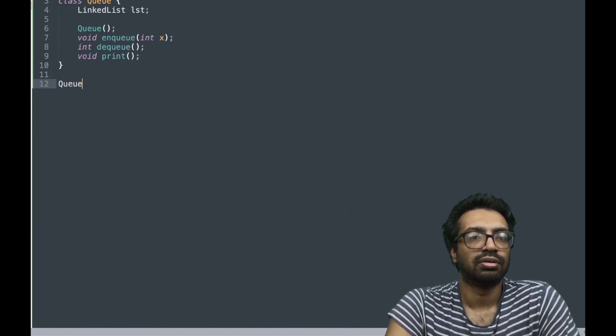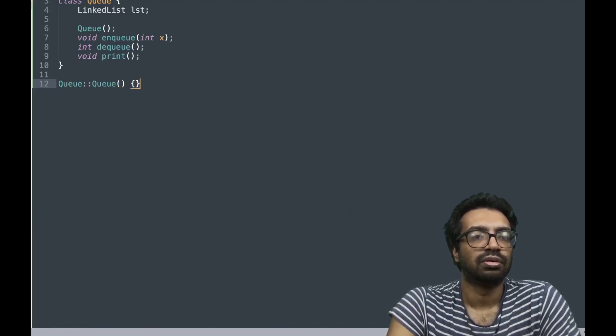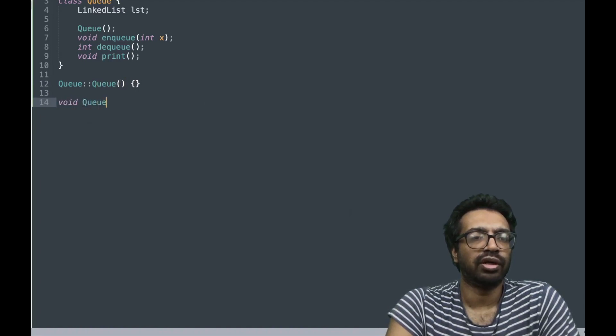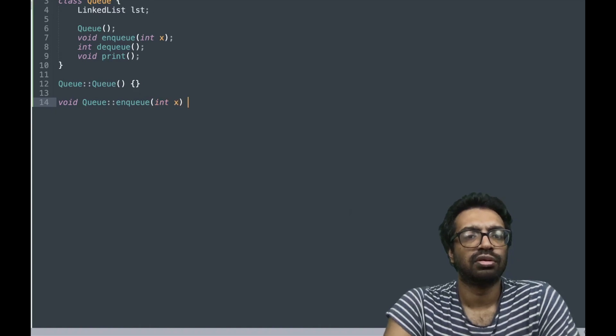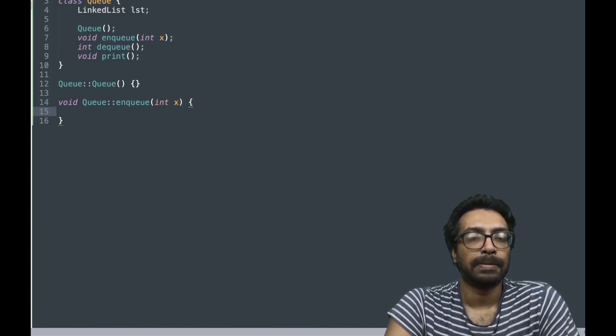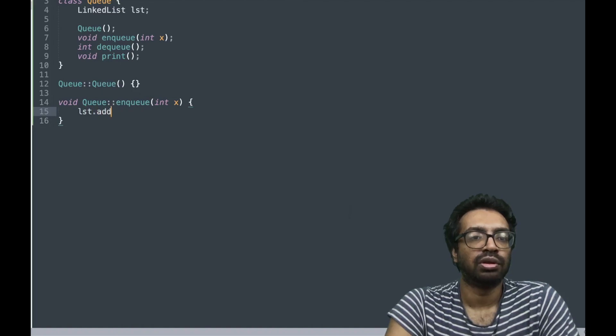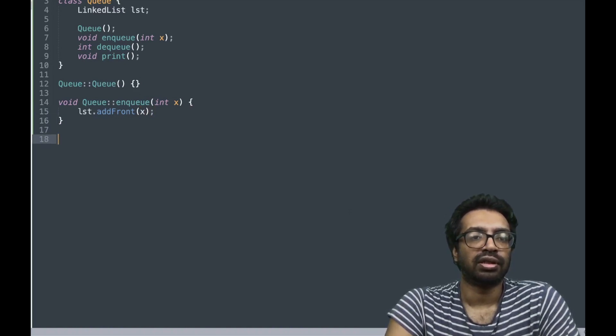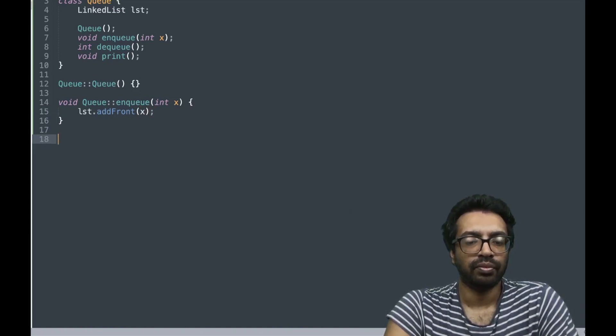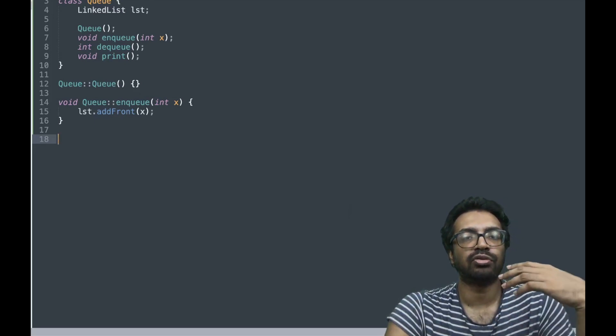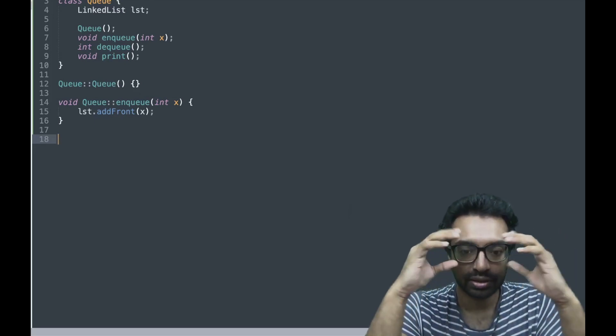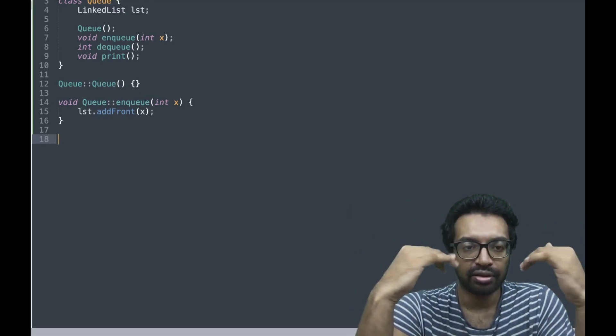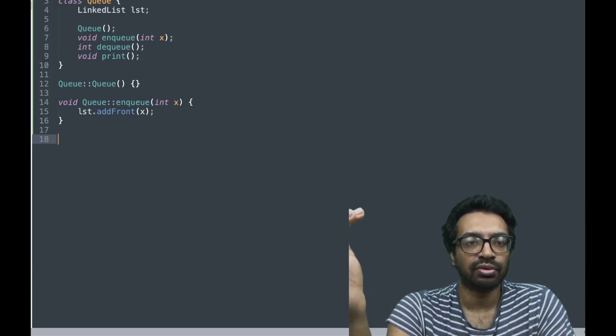The constructor right now we don't have any use. We want to add to the front, we need to add, we are going to add to the front of the list.